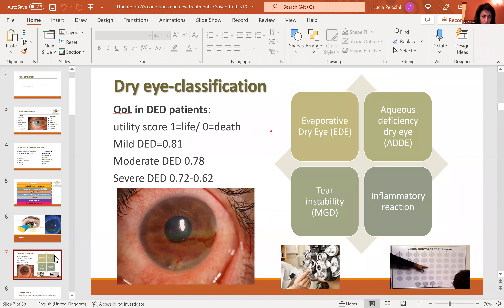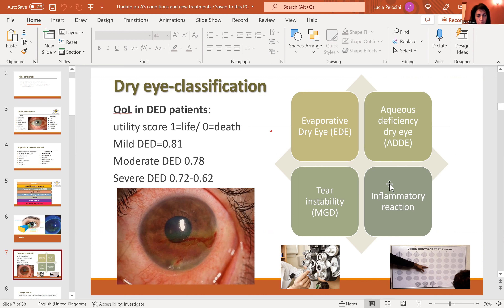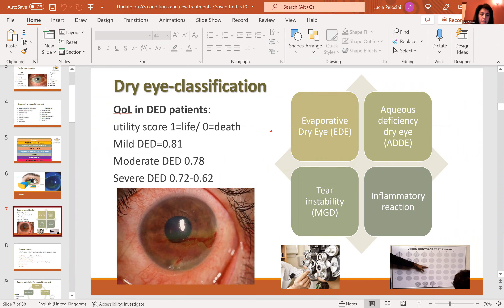Evaporative dry eye has an insufficient lipid layer. The other type, treated with replacement of the watery layer, is aqueous deficiency dry eye — patients with rheumatoid arthritis, autoimmune disease, Sjögren's disease. There are also patients who present with dry eye secondary to an inflammatory condition, for whom we need to treat the inflammation as the primary pathological problem. Tear instability and meibomian gland disease are part of evaporative dry eye but at an earlier, less severe stage — still addressable by lid hygiene and nutritional intervention.